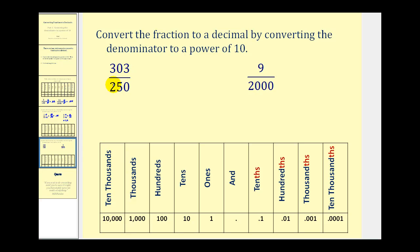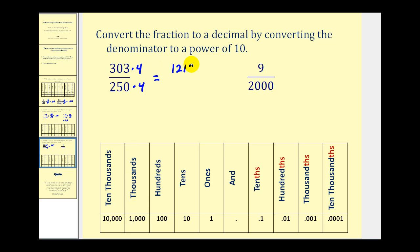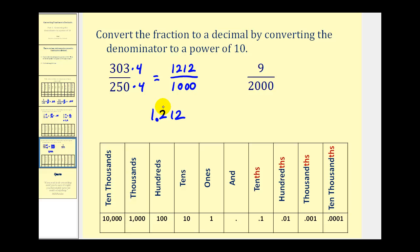Here we have three-hundred-three over two-hundred-fifty. We need to recognize that if we multiply this by four we would have one thousand, which is a power of ten. So we'll do the same to the numerator, which gives us one-thousand two-hundred-twelve in the numerator and one thousand in the denominator. So if we have the thousandths place value, we're going to have to have three digits to the right of the decimal point. Writing down our numerator — one thousand two hundred twelve — and placing the decimal so we have three digits to the right, this fraction is equal to 1.212.